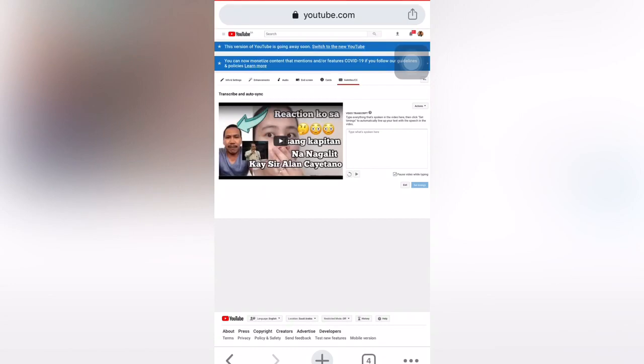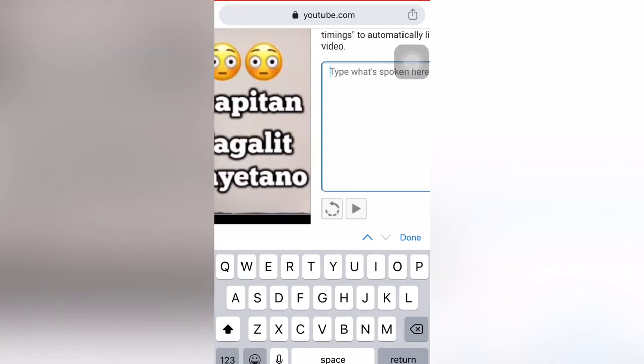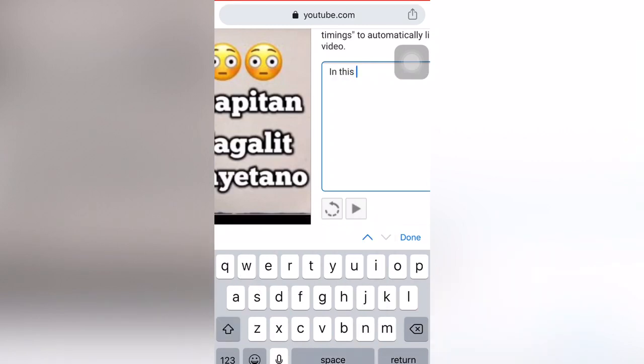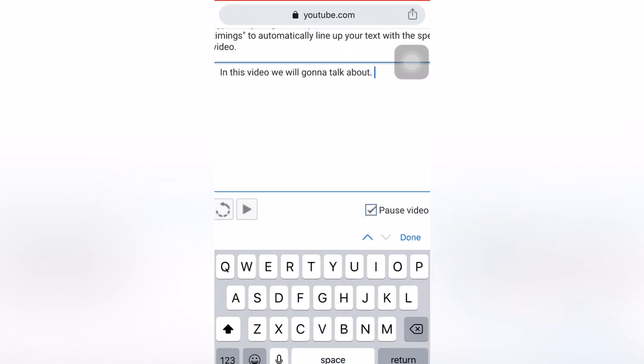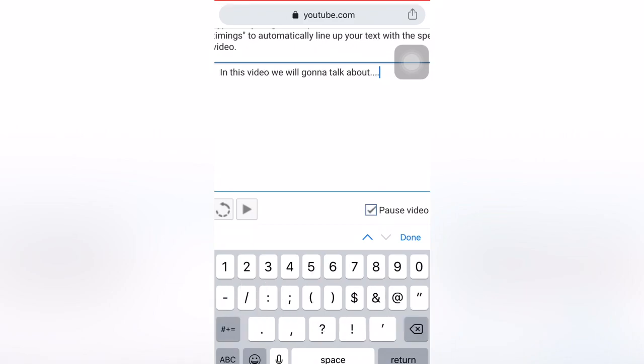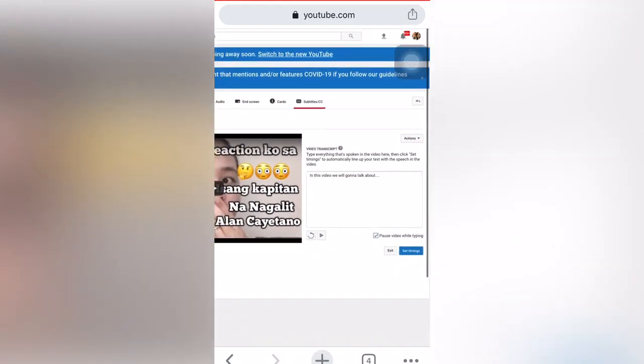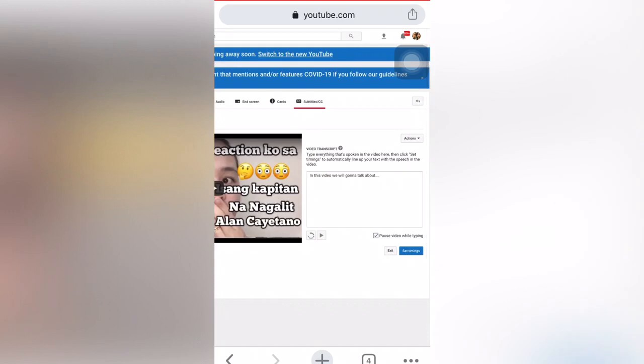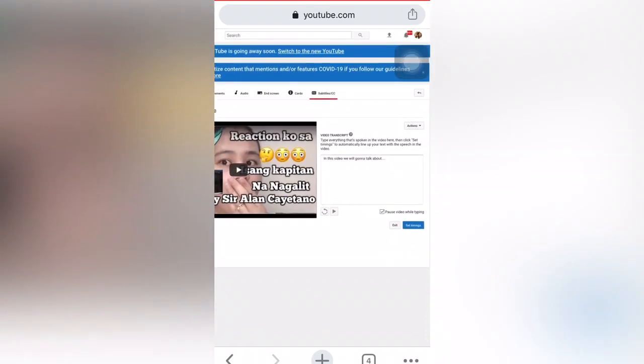So here it is now. I will type. In this video, we will gonna talk, we're gonna talk about. For example, like this. So I will try to finish until here just to show you guys. And then you can click set timings.